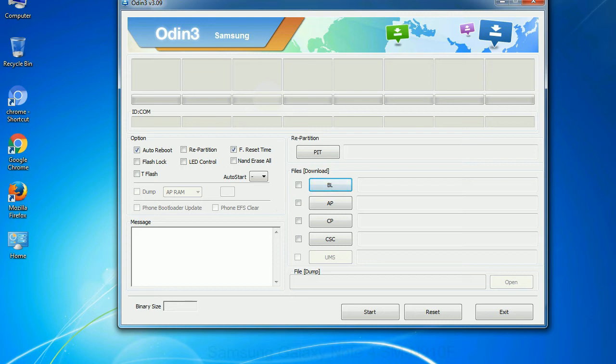Phone: It refers to baseband and modem version. CSC - Consumer Software Customization.